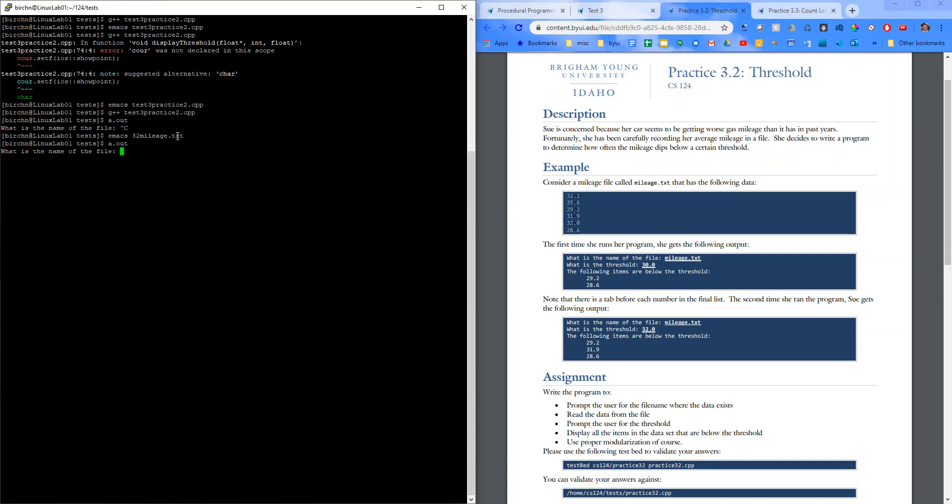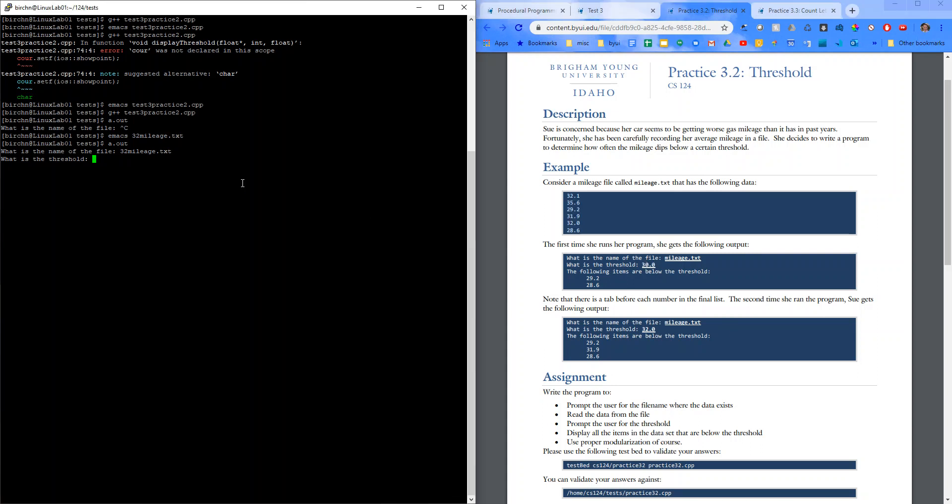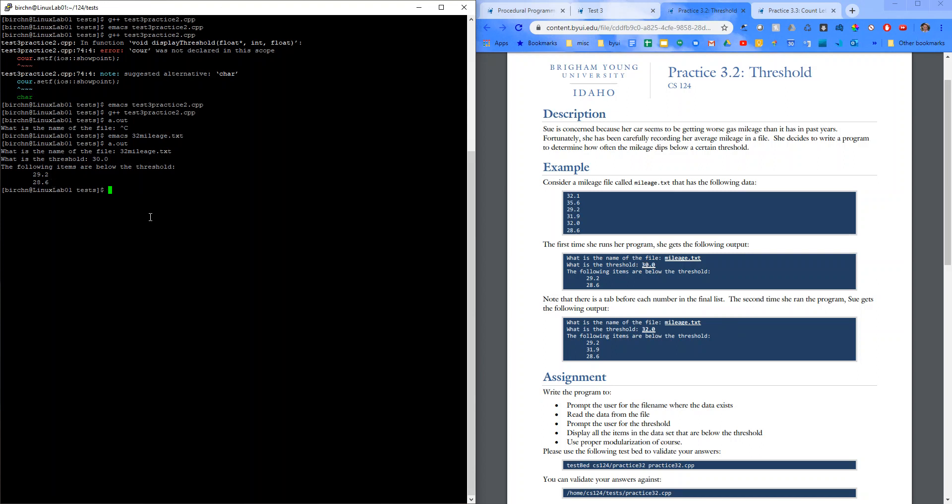So, A.out. What is the name of the file? I named it three to mileage.txt. What is the threshold? Well, let's just test it against this. I'll say 30.0. The following items are below the threshold. That looks really similar to that. So, let's run it against testbed. Let's run it against testbed.